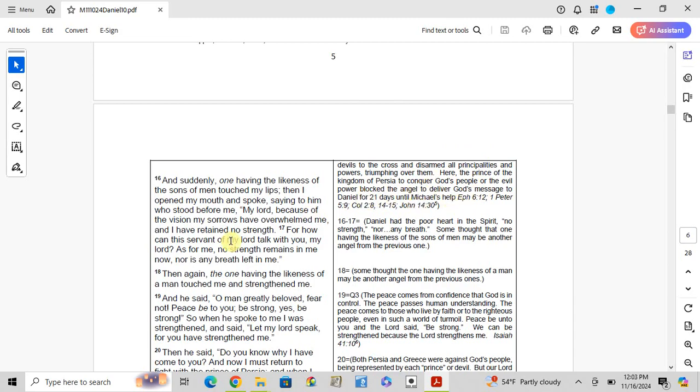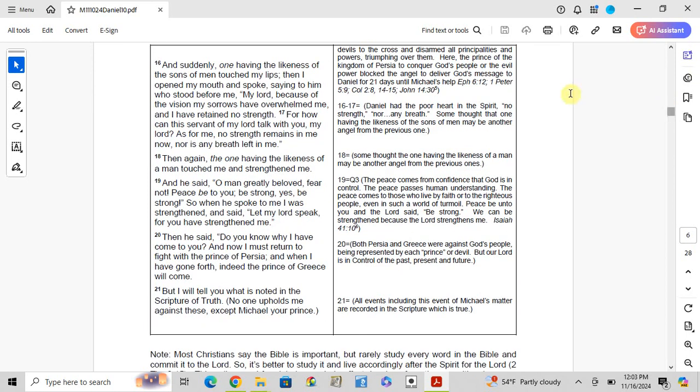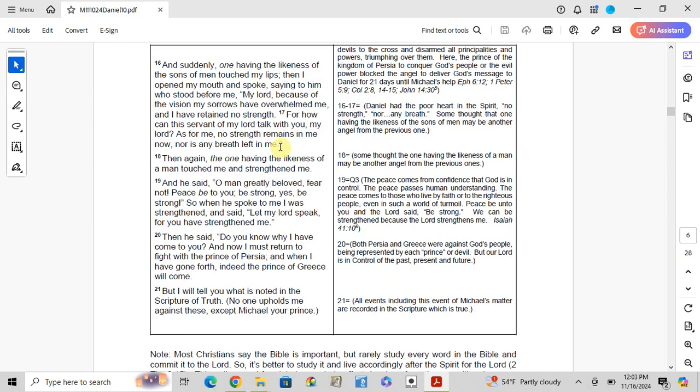Verses 16-17: And suddenly one having the likeness of the sons of men touched my lips, and I opened my mouth and spoke, saying to him who stood before me, 'My Lord, because of the vision my sorrows have overwhelmed me, and I have retained no strength. For how can this servant of my Lord talk with you, my Lord? As for me, no strength remains in me now, nor is any breath left in me.' Daniel had a poor heart in the spirit, no strength, no breath left.